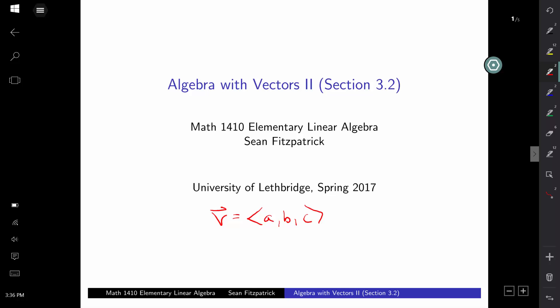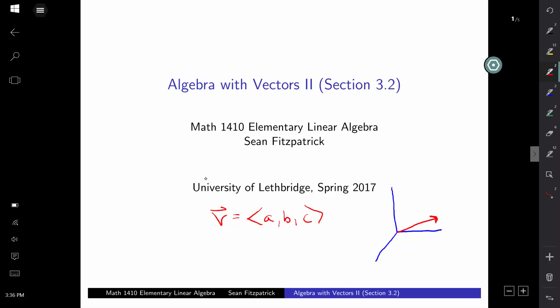Those numbers a, b, c are the components of a vector. What they sort of represent — remember, vectors are meant to encode both a magnitude and a direction. What those numbers are telling us is basically how to get from the tail of the vector to the tip. If you add a to the x-coordinate, b to the y-coordinate, c to the z-coordinate, you will travel from the tail to the tip, giving you the geometric interpretation.